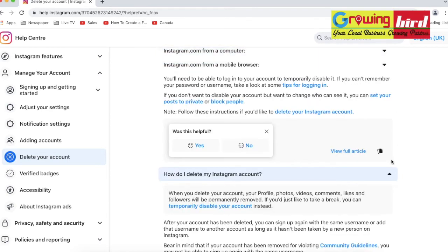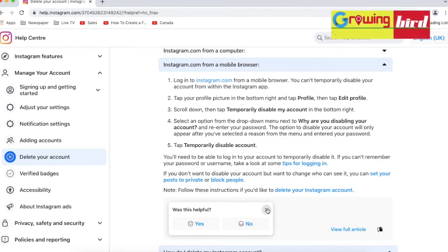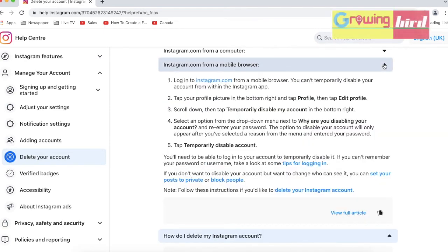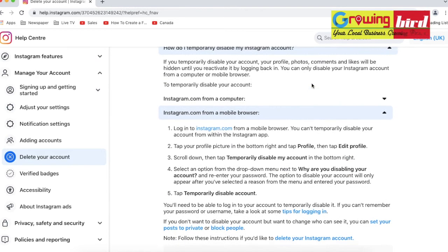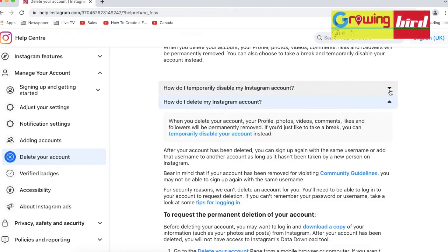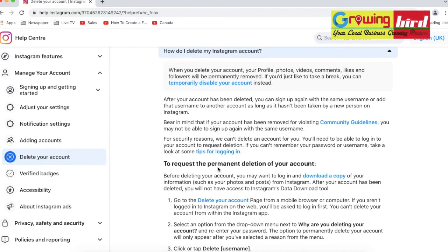Scroll down slowly and in the middle section you will find the link to delete your Instagram account. Keep scrolling down to see the how to delete your Instagram account option.